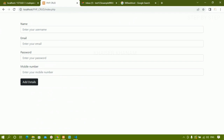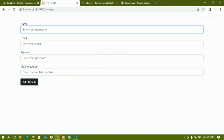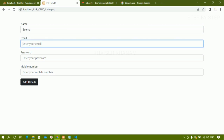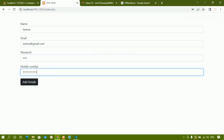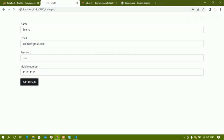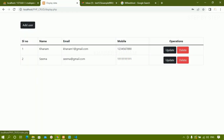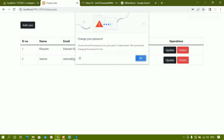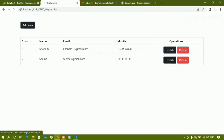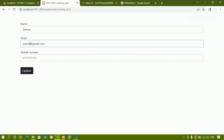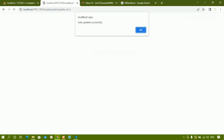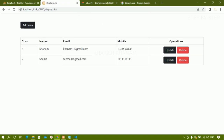I will be hosting a simple PHP CRUD operation. You can see here I am writing 'sima', email 'sima@gmail.com', password '1234', and a mobile number. I click 'add details' and the detail has been added. When I click on update, all the fields related to sima are displayed. I update the name to 'sima1' and click update — data updated successfully, and the email now shows 'sima1@gmail.com'.